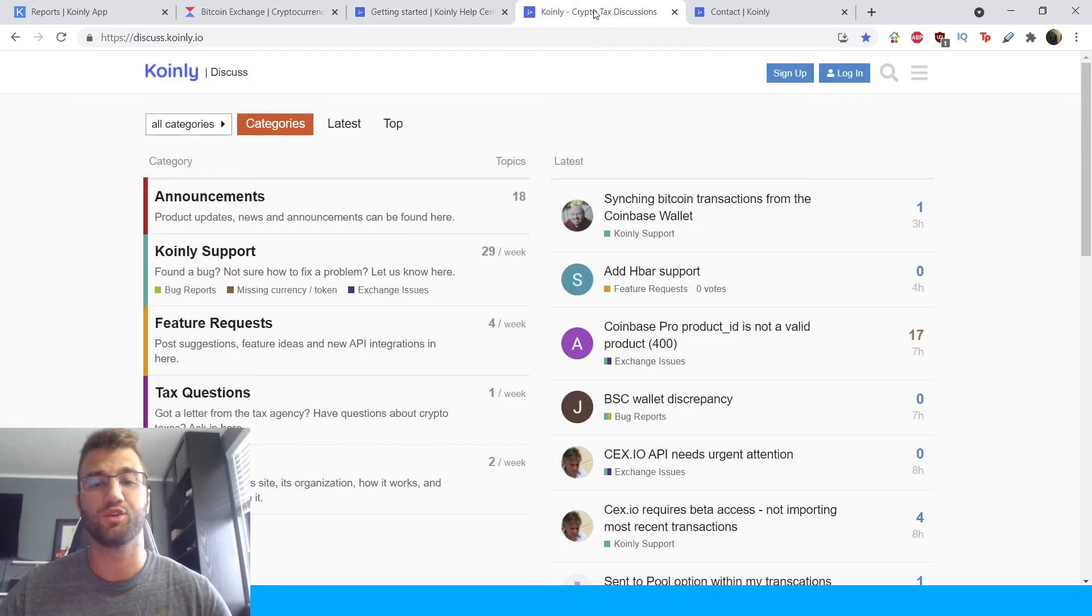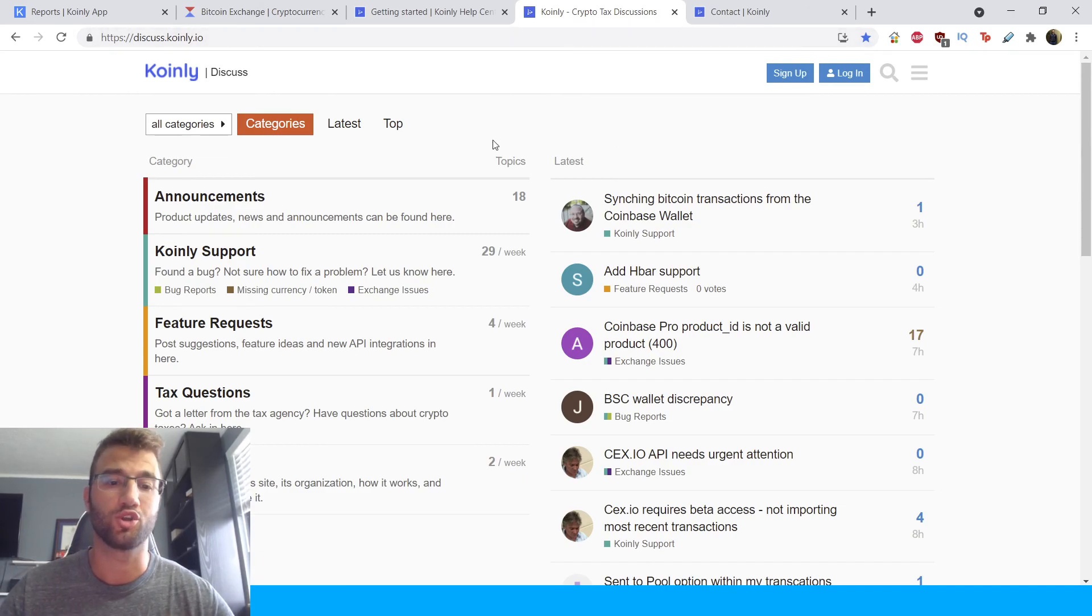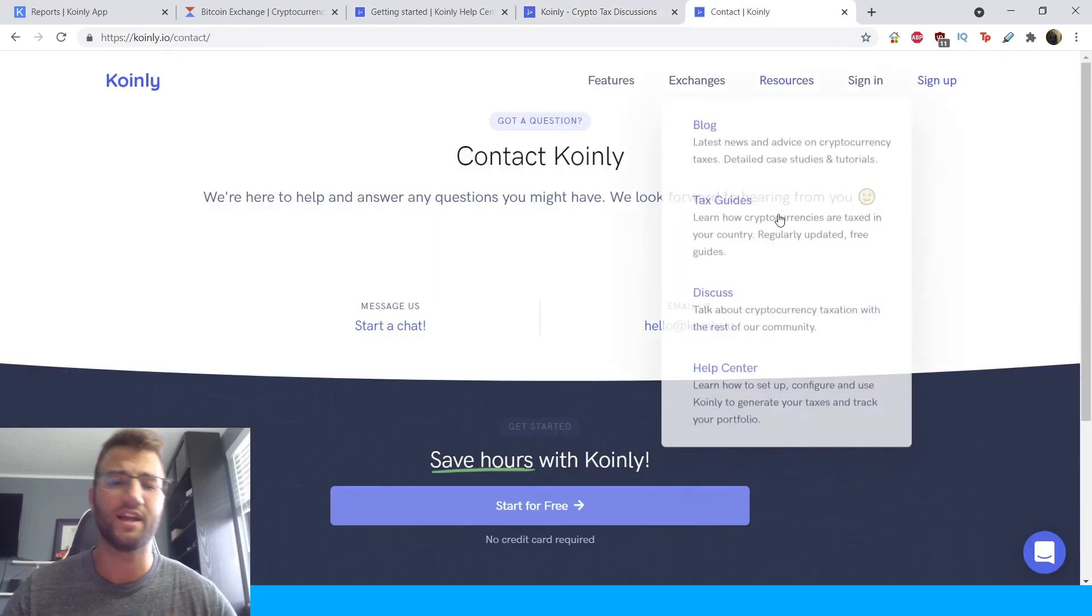Of course, you can also visit our forums, talk to our members of our community, talk to members of the Coinly team, and so on.